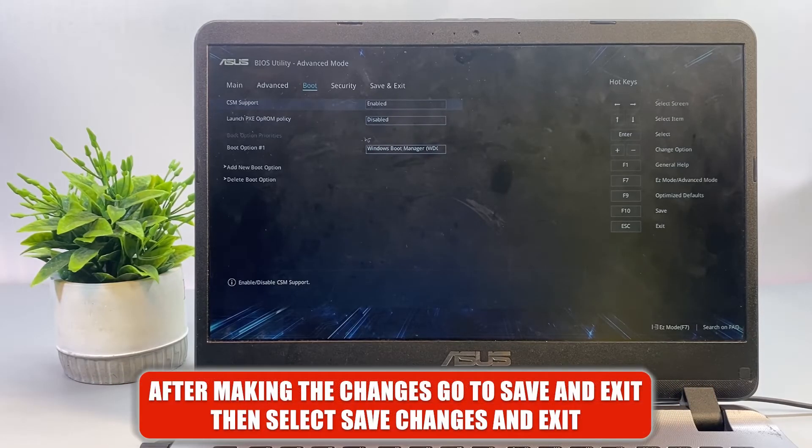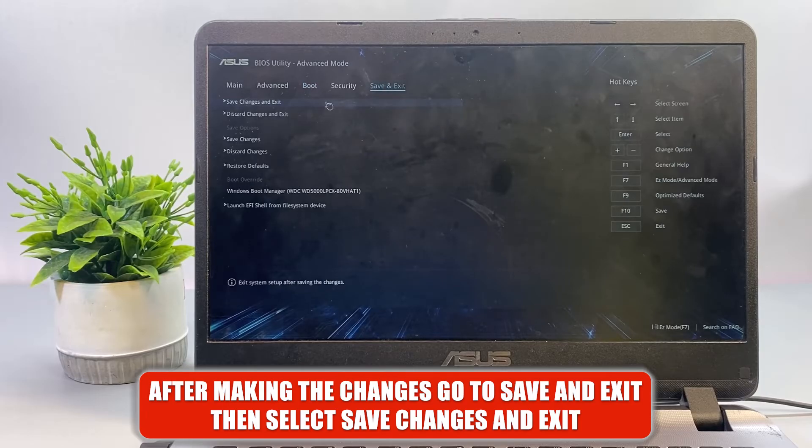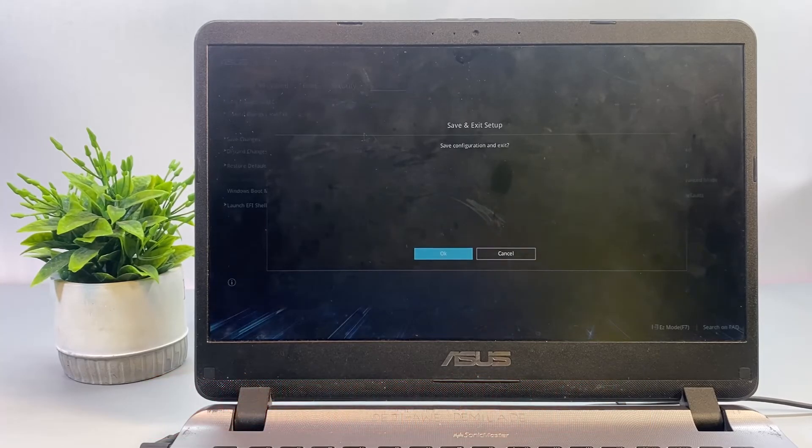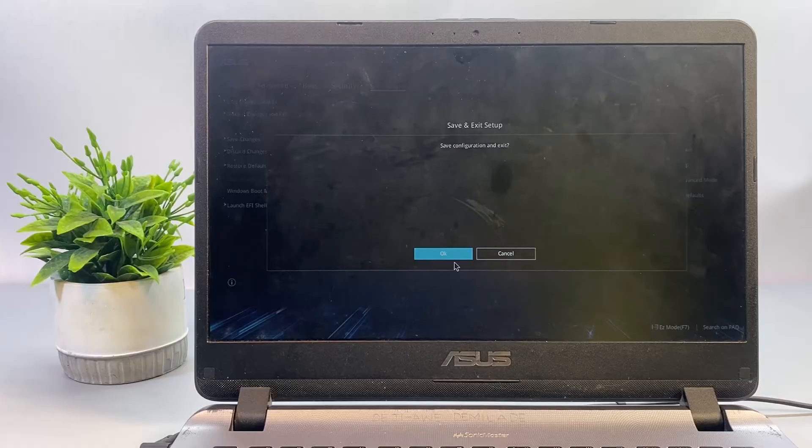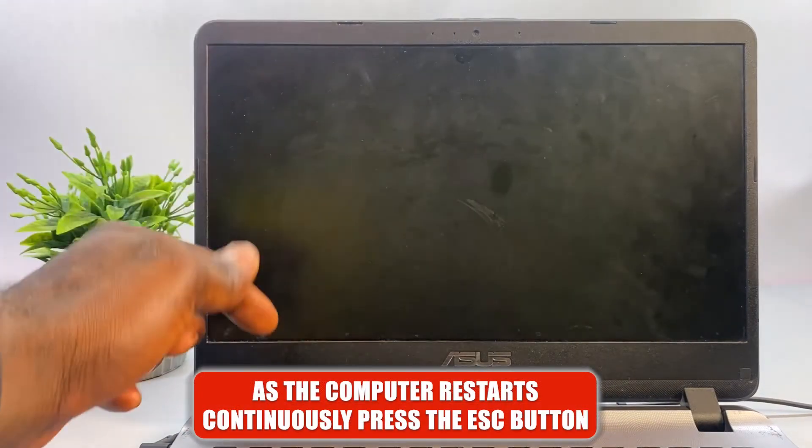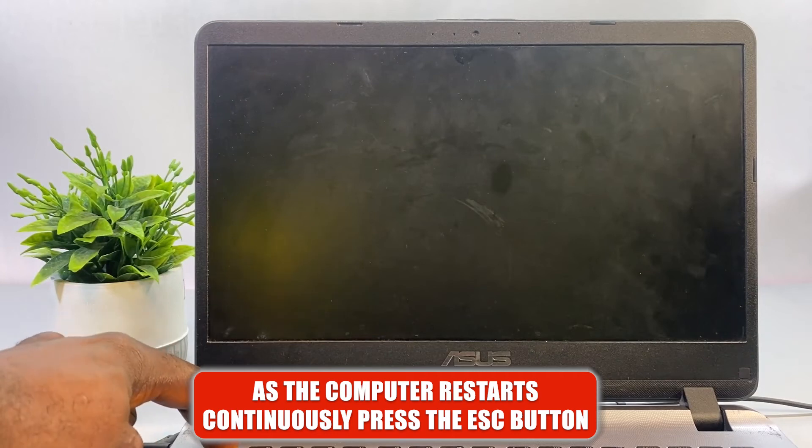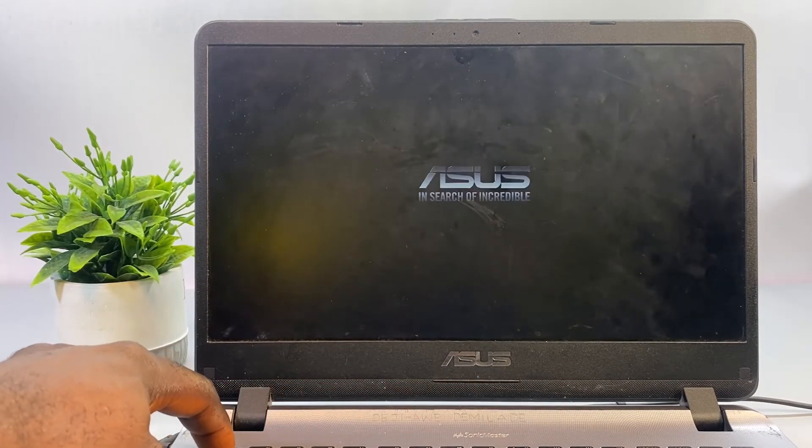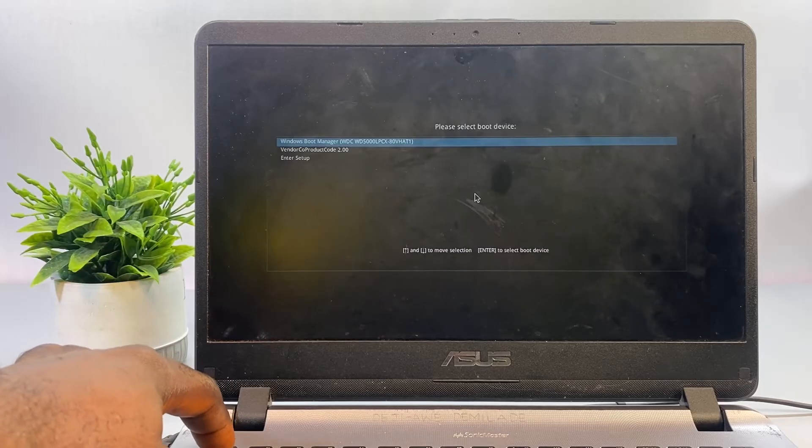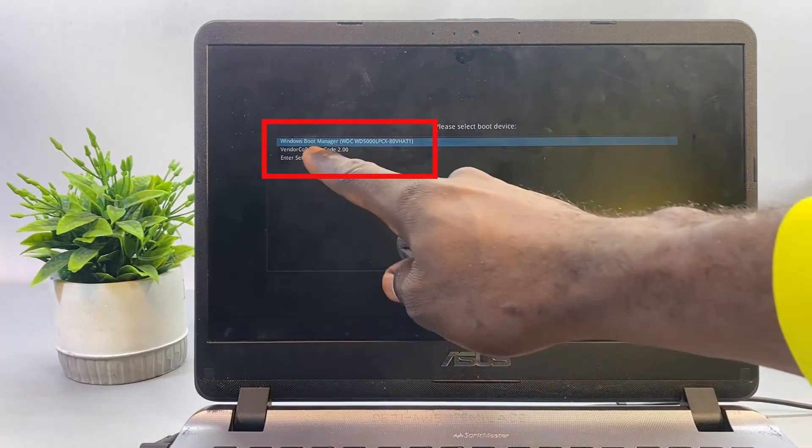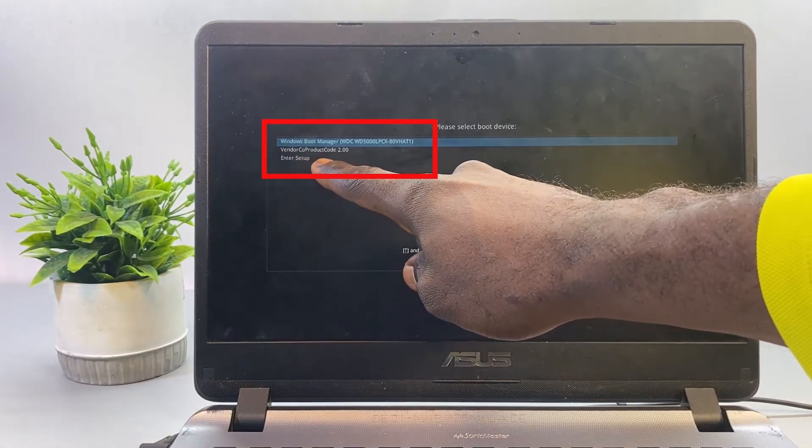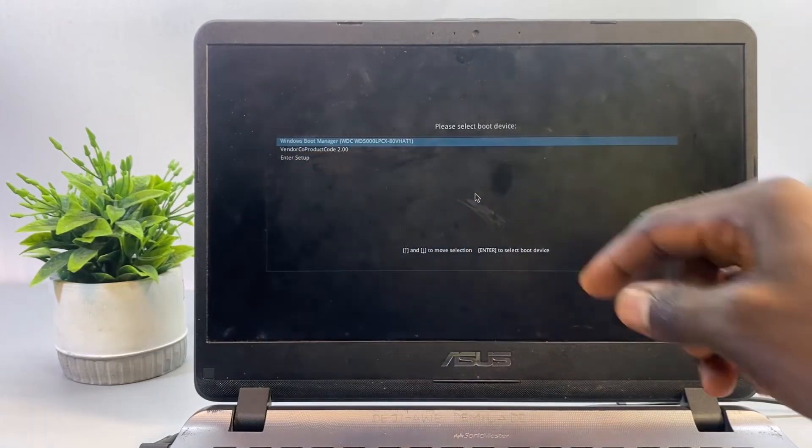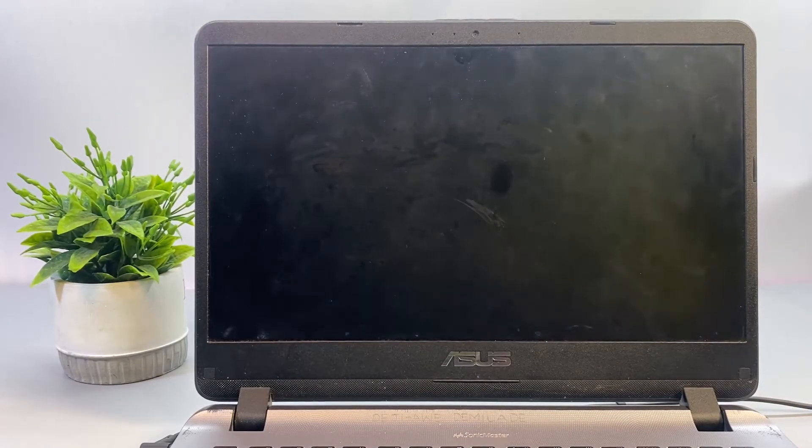So after making the changes, go to Save and Exit, then select Save Changes and Exit. This is going to restart your PC. As the computer restarts, continuously press on the Escape key once again to bring up the boot menu again. This time you should now see your USB drive as one of the listed boot options. Now you can go ahead to select it and then proceed with the Windows installation or the boot process.